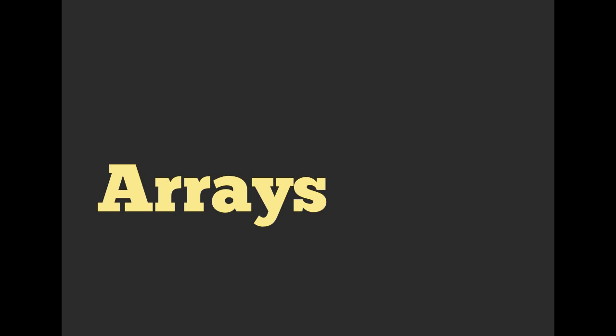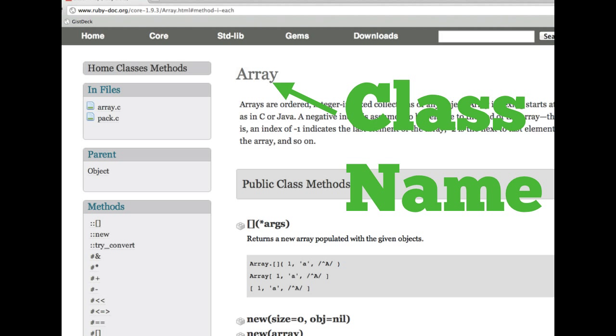We talked about arrays. What specifically? We talked about the documentation. We had you do a little exercise where you got pretty deep into the documentation of arrays and some other classes.